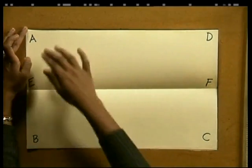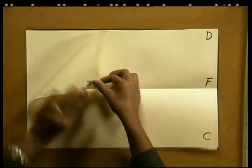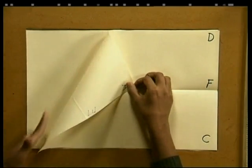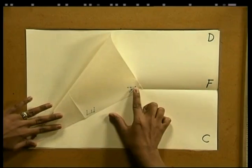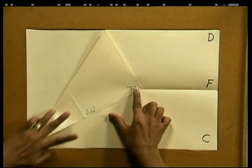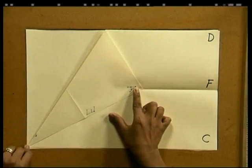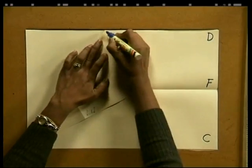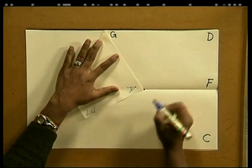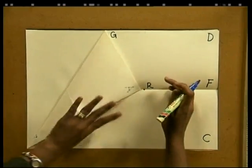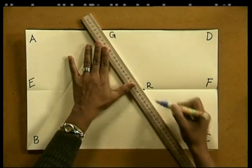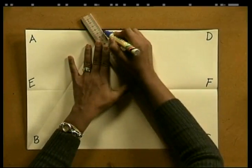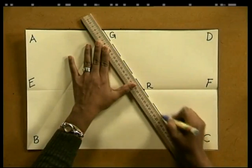Now take point A and try to fold it onto line EF. We fold in such a way that we create a line that passes through point B. So keep pulling point A onto our fold line, and we see that this line that we've just folded passes through point B. I mark the point at the top here as G, and I mark the point where point A touches the fold line as R. We then open up the page and construct a line through point G and R to the bottom of the page.